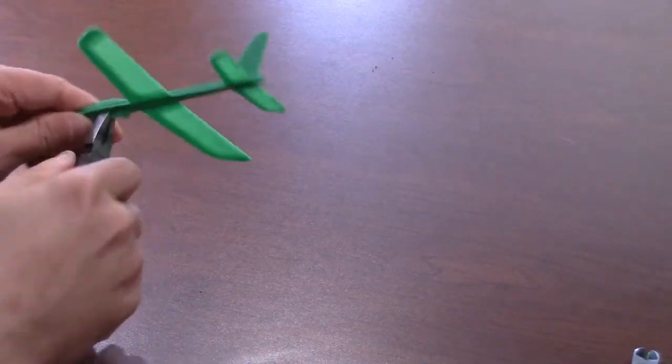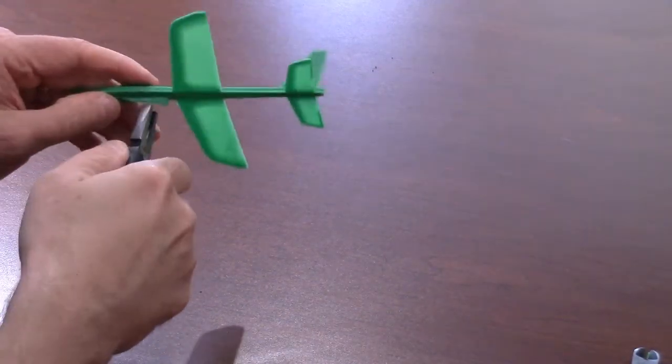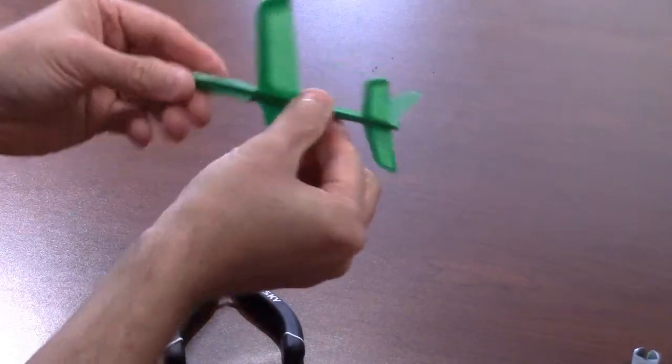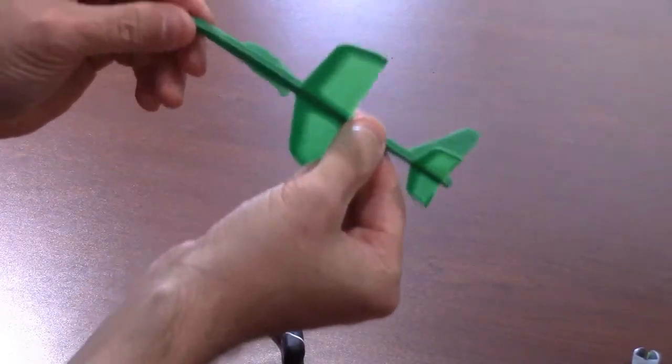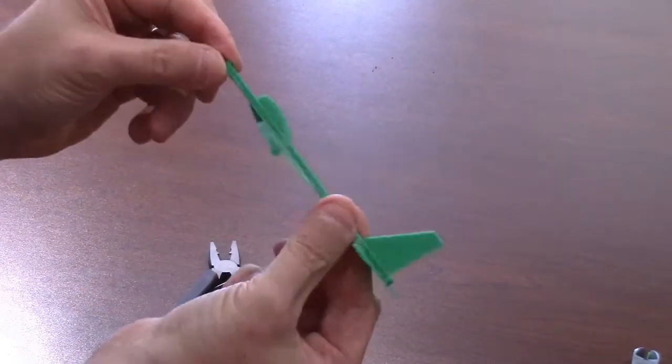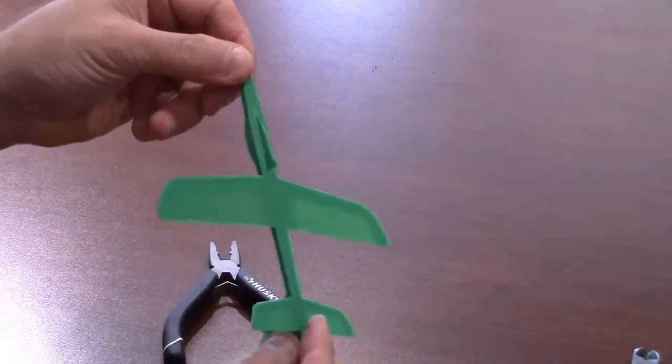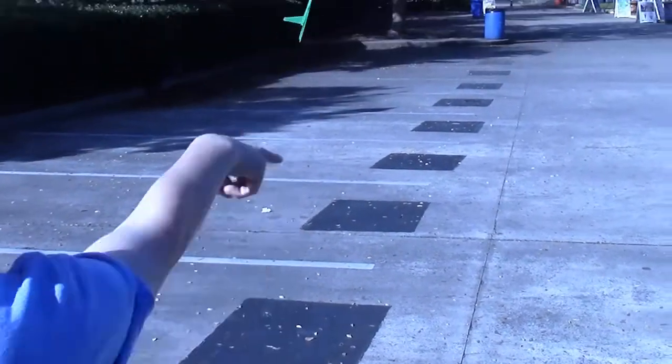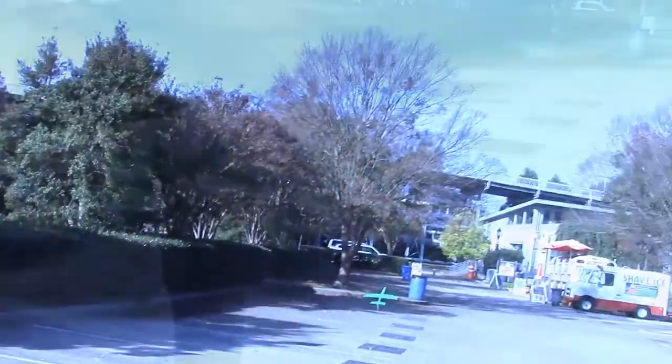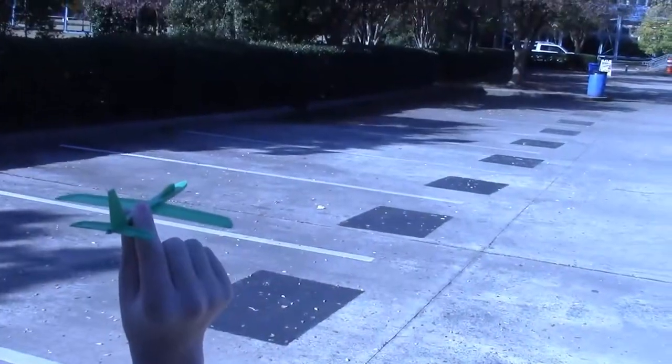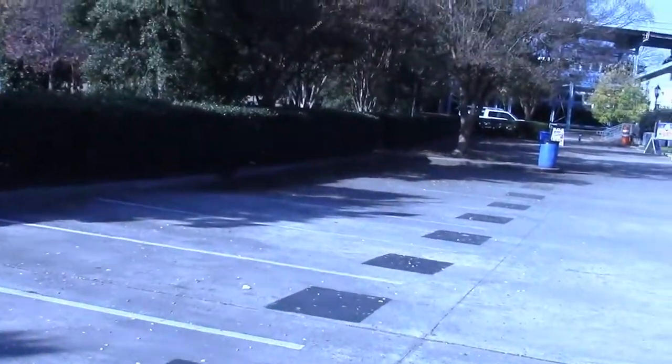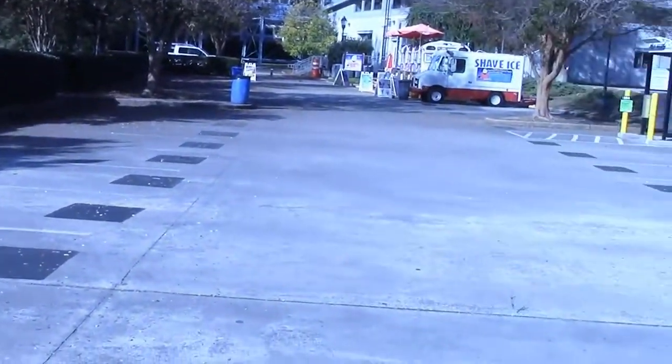Once the pieces are in place, the glider is ready to be flown. Students can use their gliders to make multiple attempts throwing the glider and then record the average distance they flew.